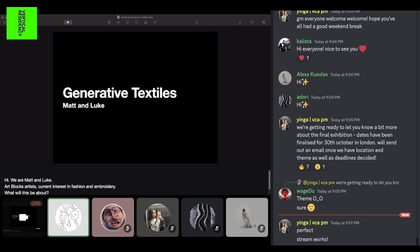I'm Luke. I'm originally an Artblocks artist — I did the Opera in Orchids in about 2021. Since then, I've been focusing on making physical generative art, and a big part of that has been working with the embroidery machine and trying to think of ways to combine generative art and fashion.